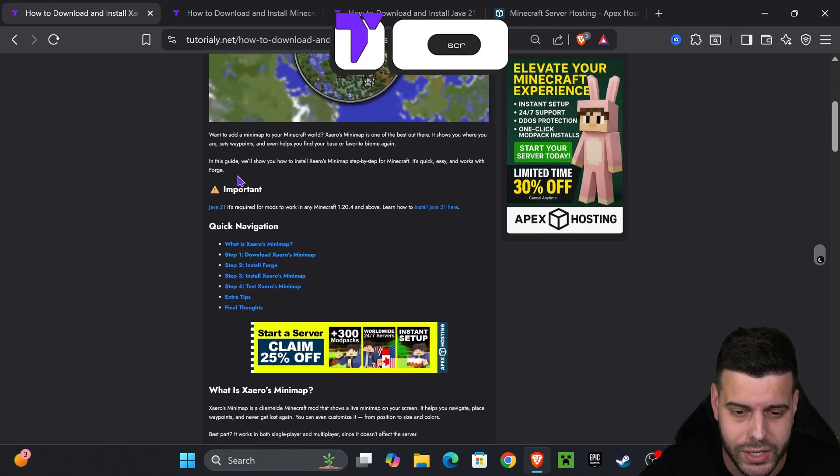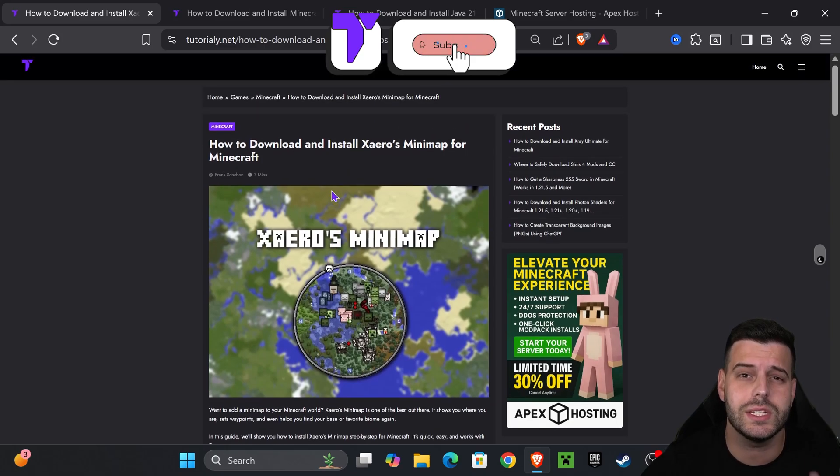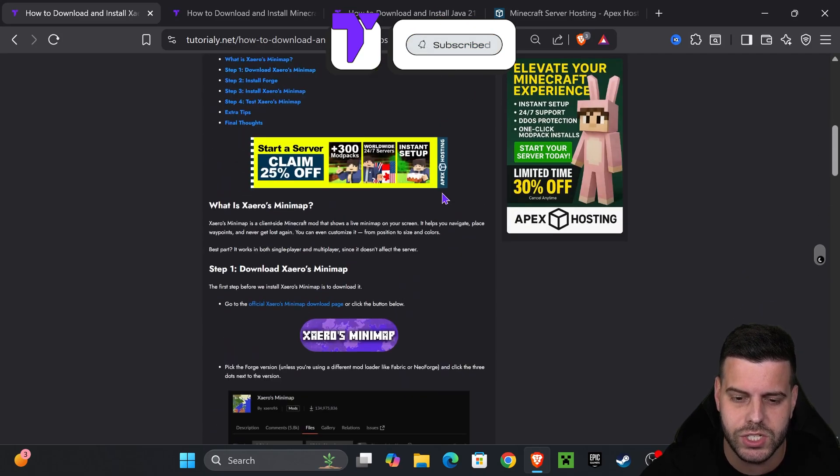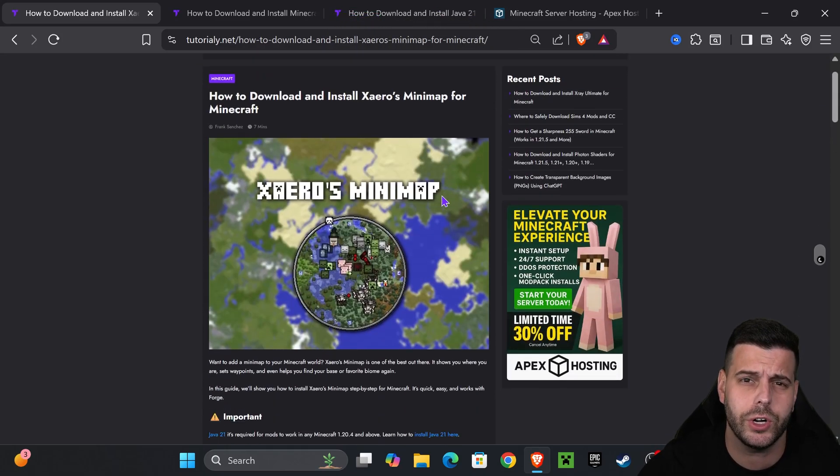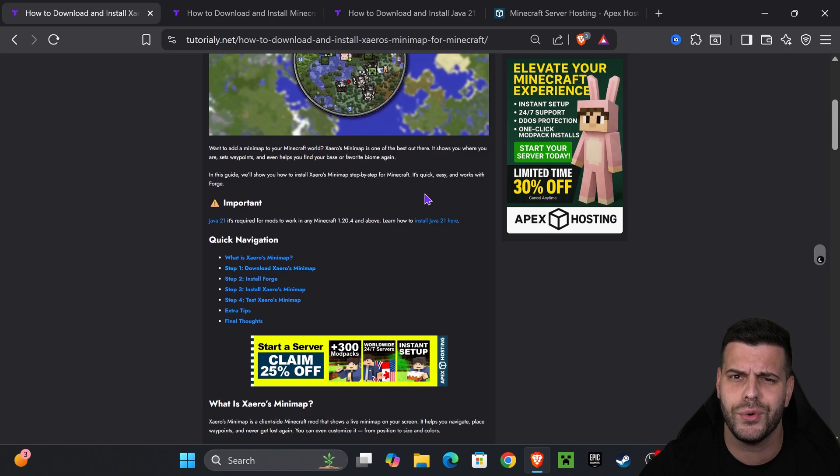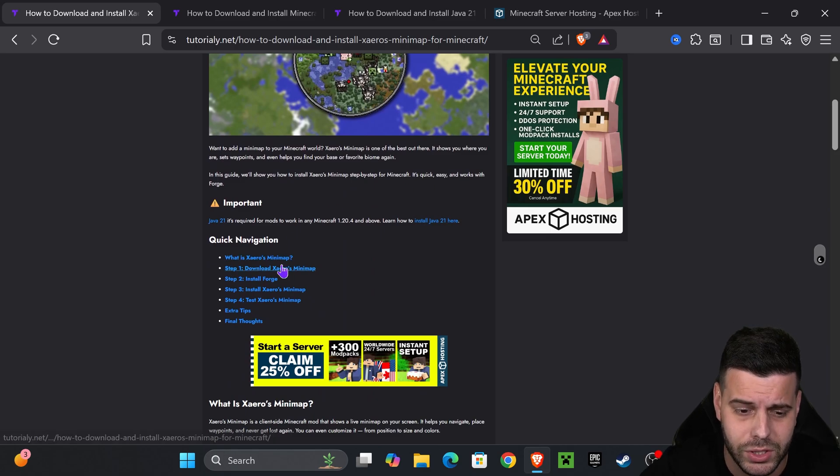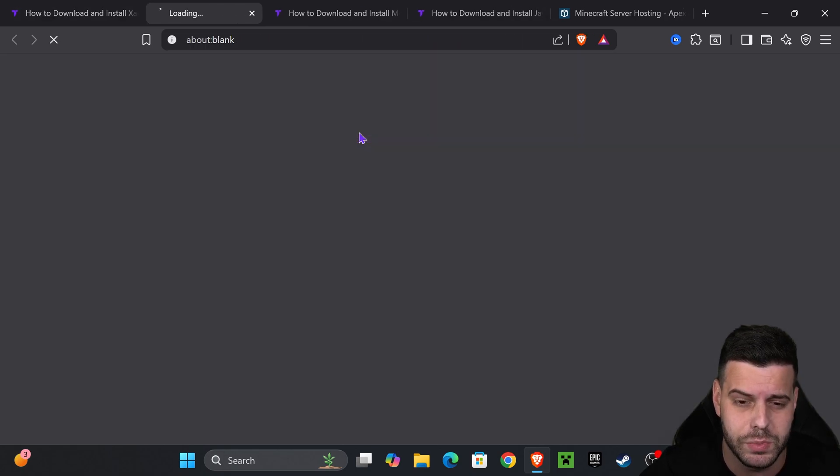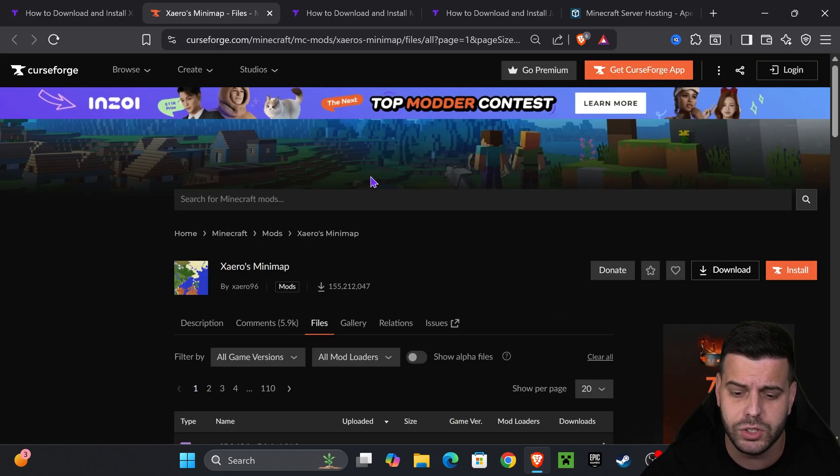The first step to get Zairos is to click the second link in the description which will place you in this article. Quick article in case I go too fast in this video. If you want to get straight to the point, just go down to step one and press on the Zairos minimap button.